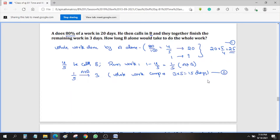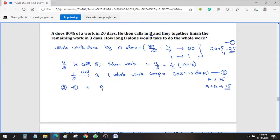We know A alone can do the work in 25 days, and A plus B can do the work in 15 days. Now from equation 2, if we subtract equation 1 — one day's work of A+B minus one day's work of A — we will get B alone.